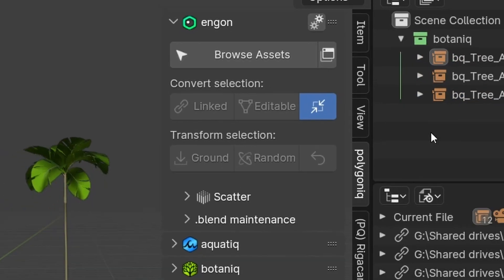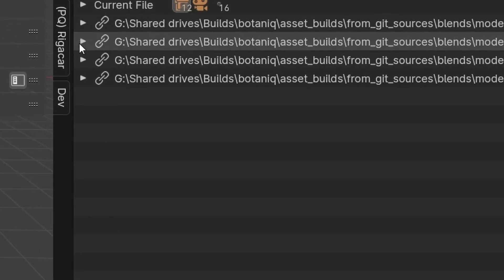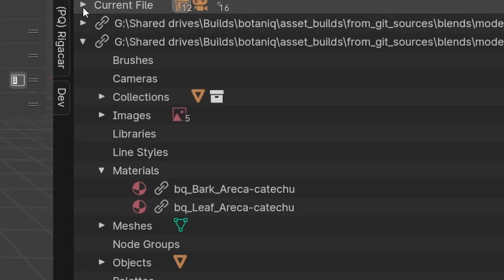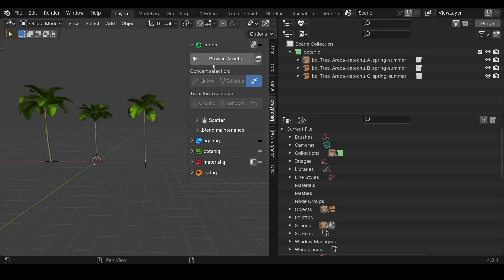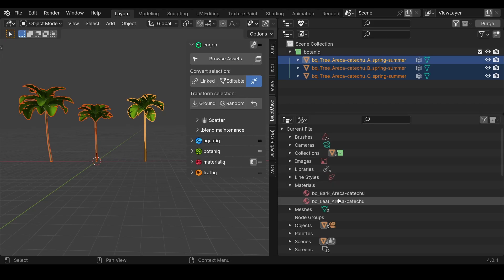Let's see the difference. I have three variants of one tree and they all have the same material. Watch what happens if the button is on versus when it's off. Originally, we had just the linked material in the scene. If I convert the assets to editable, we see there is just one local copy of each material.